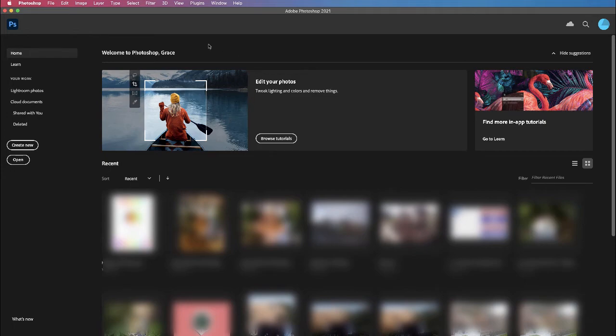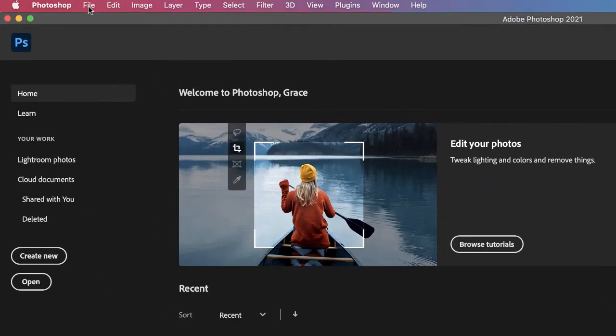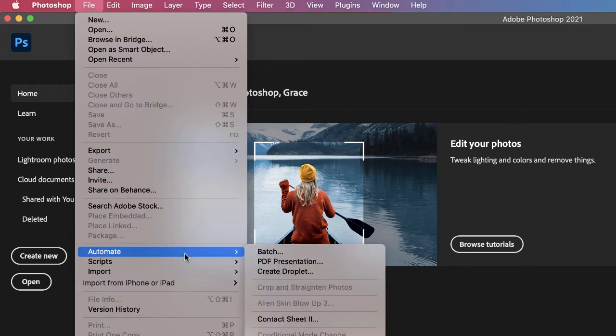So I've just opened up Photoshop here. I'm going to go up to File, down to Automate, and then down to PDF Presentation.